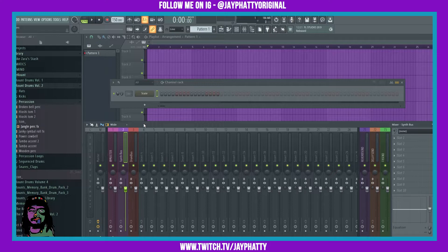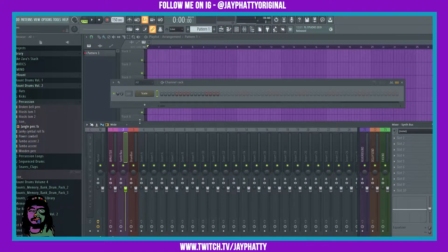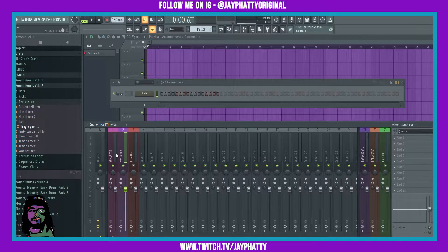Yo, what's good everybody, my name is Jay fatty, welcome back to another video. Today I'm going to show you how to record straight up into the playlist and you can get some extra functionality and some dope sauce this way.